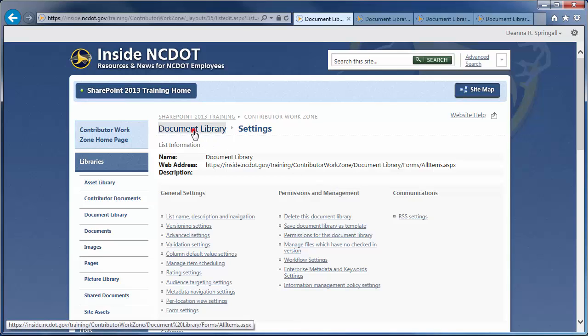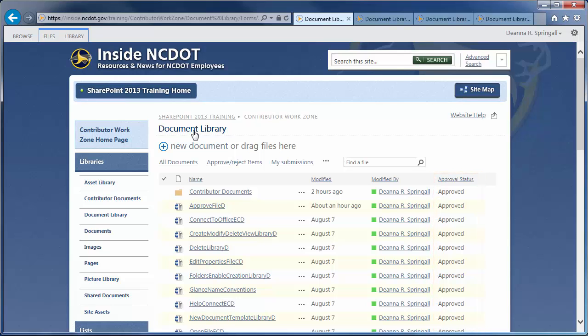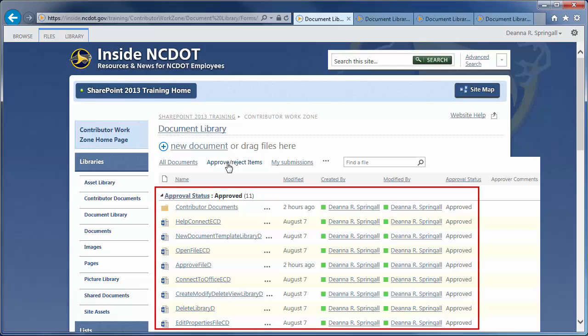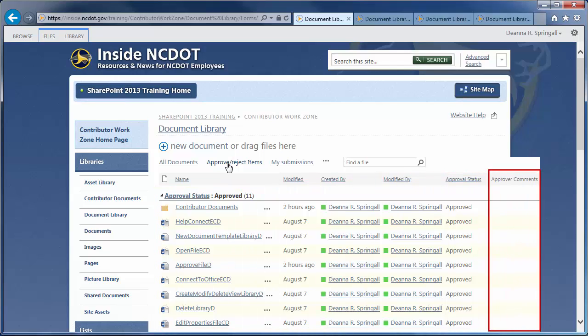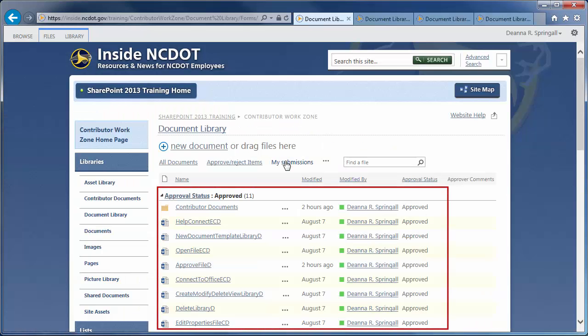When you return to the library, you'll see that a column for Approval Status has been added. The new Approve Reject Items View is grouped by Approval Status and has a new column for Approver Comments. The My Submissions View is also grouped by Approval Status.